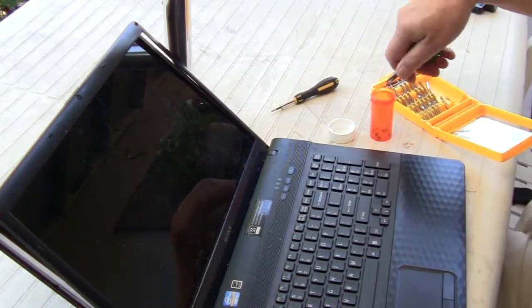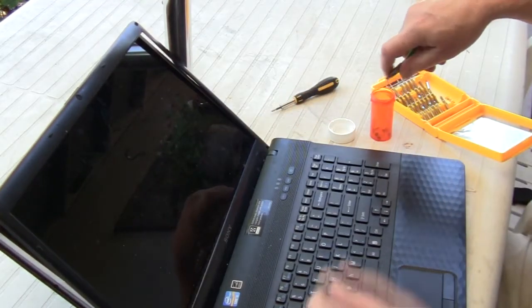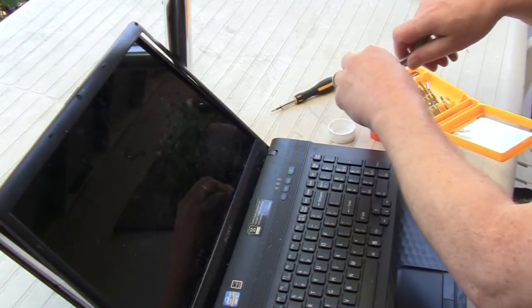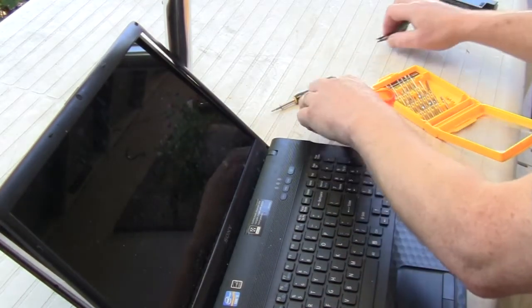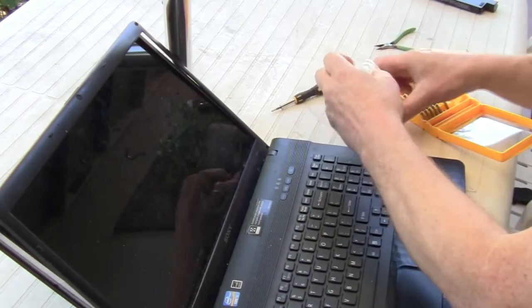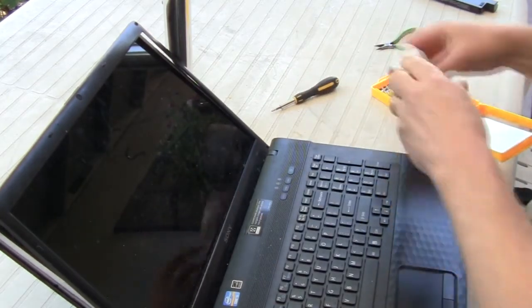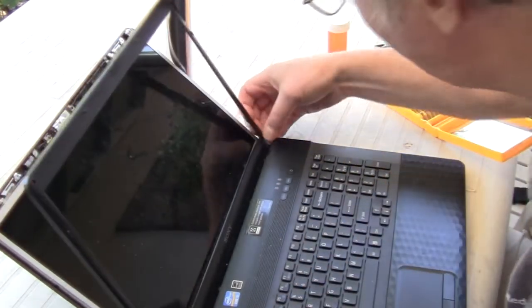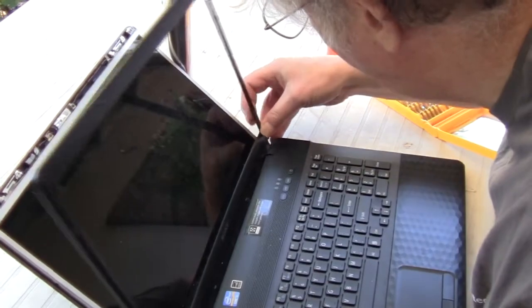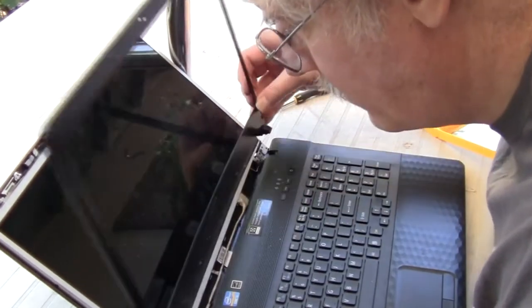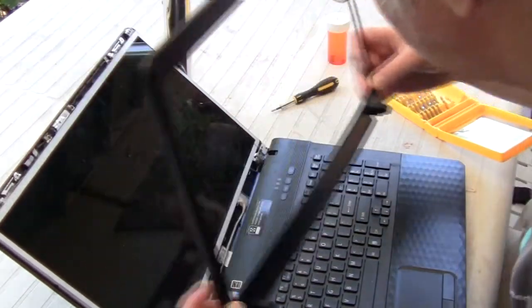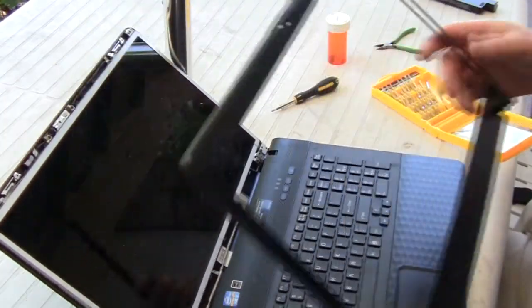I like to put spare parts or screws in a small medicine container—it's a prescription bottle—to keep them from getting lost. And you kind of unsnap the front bezel cover.